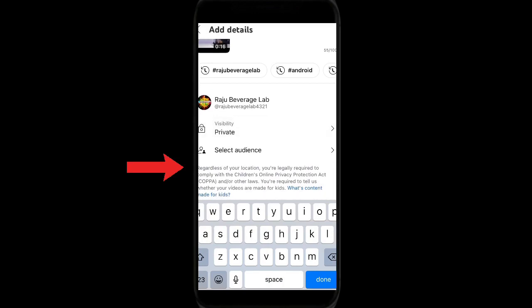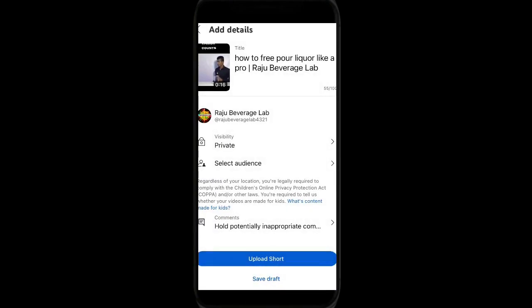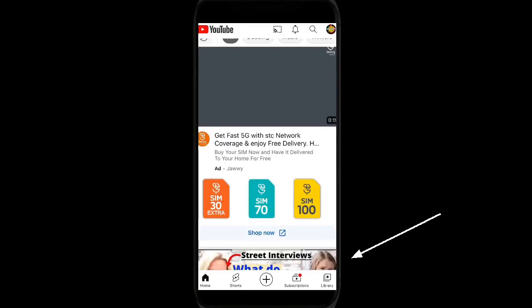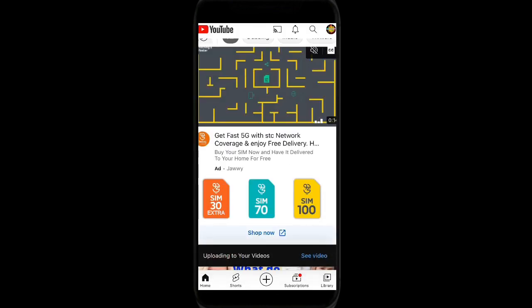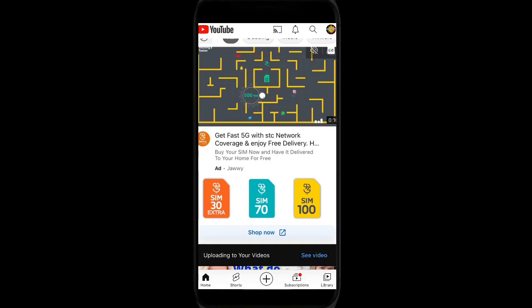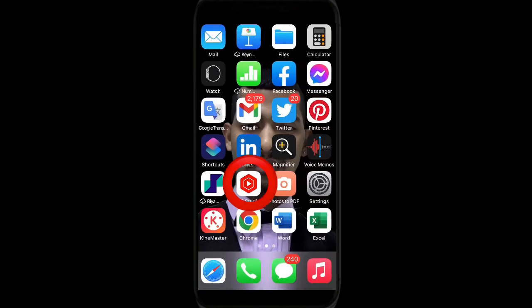Then we need to keep your video in private. I mean, there is a mistake, so it will not publish. Then upload shorts. Once uploaded, you need to go back, then you can check YouTube Studio.